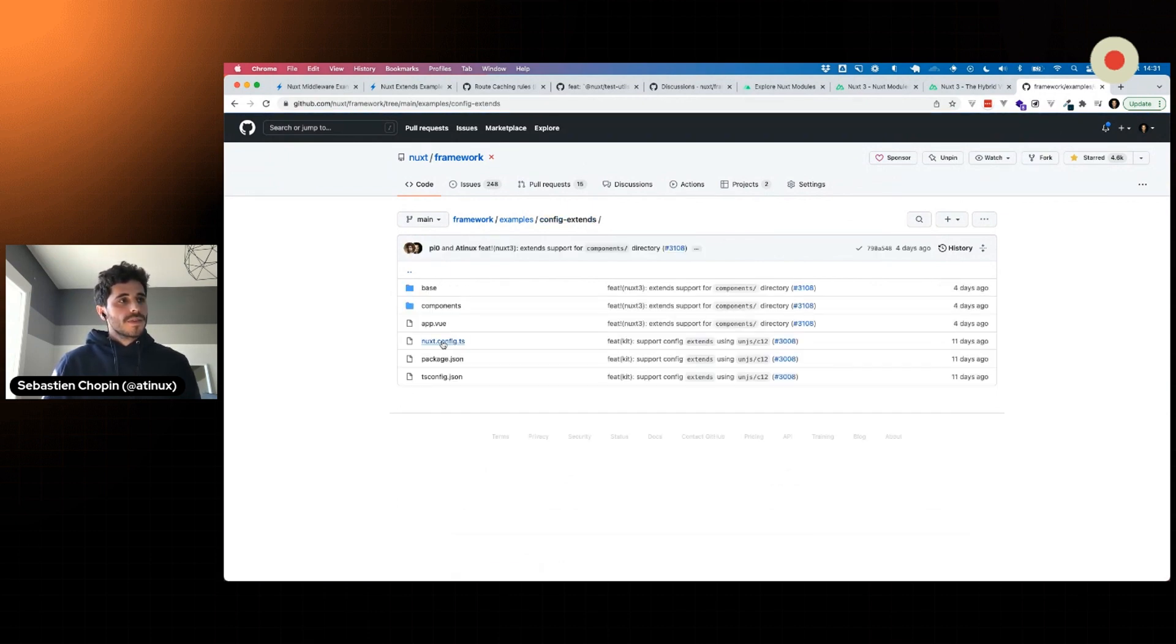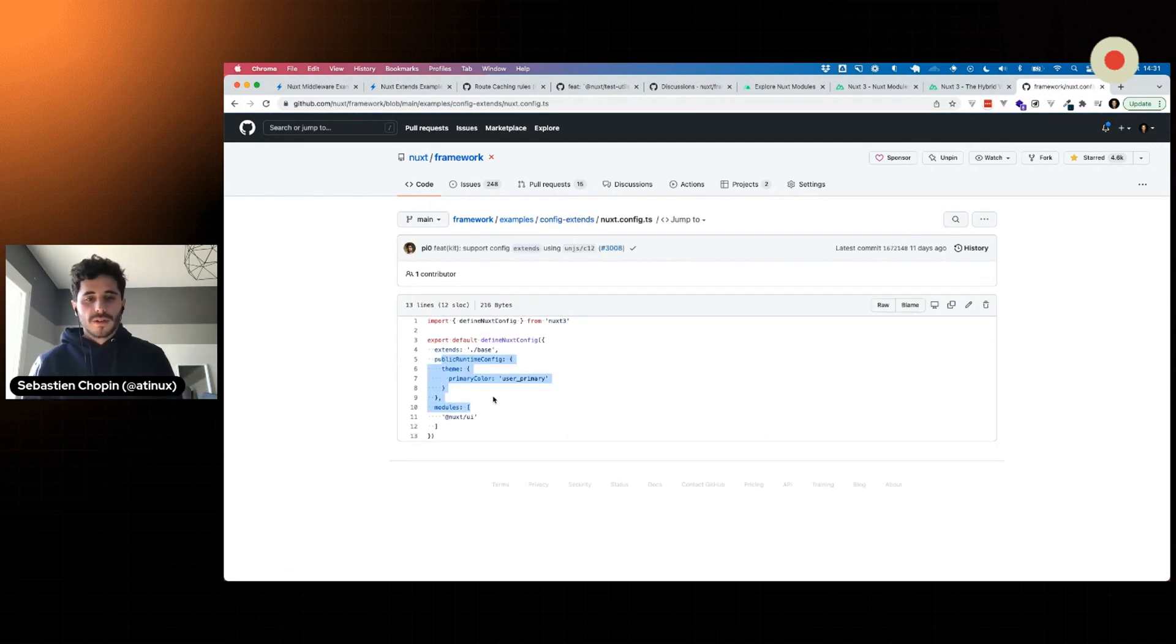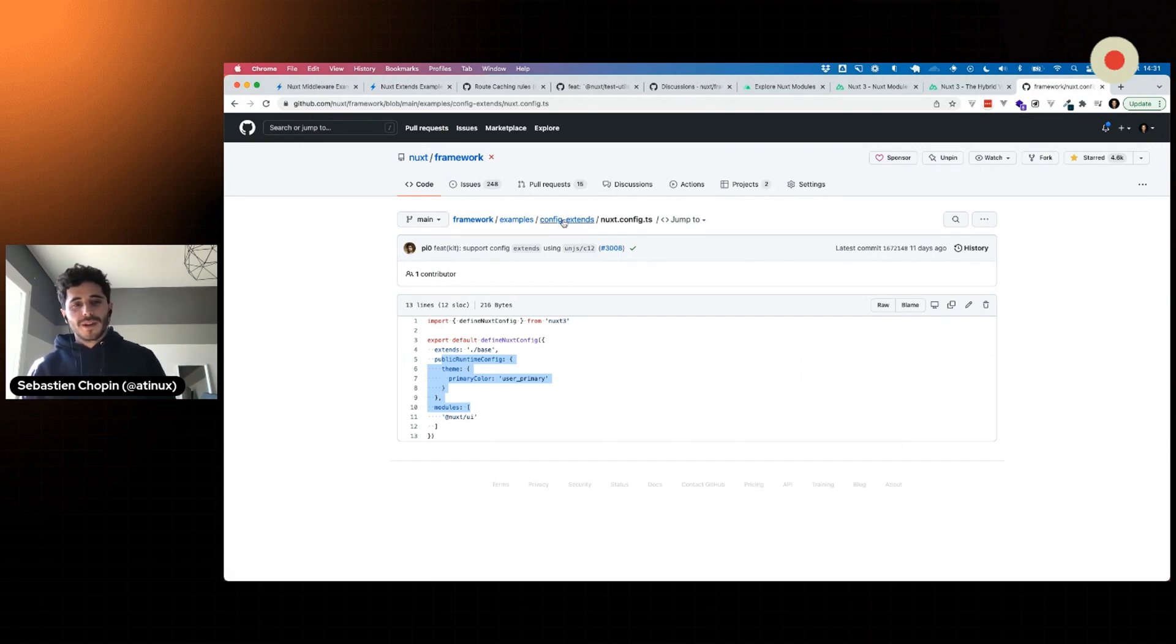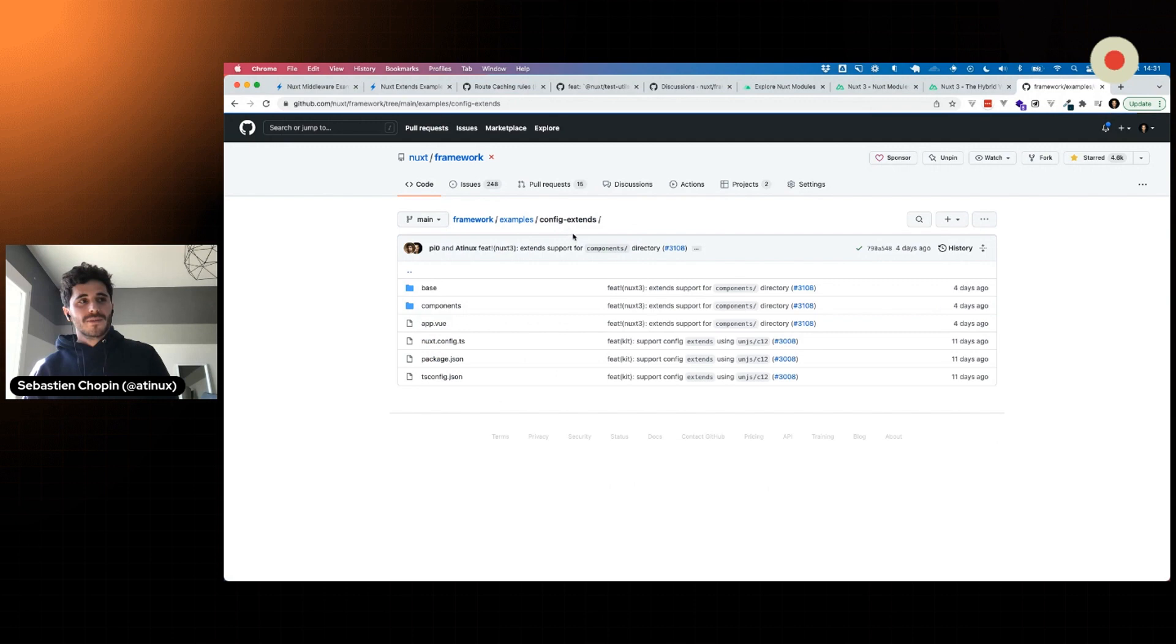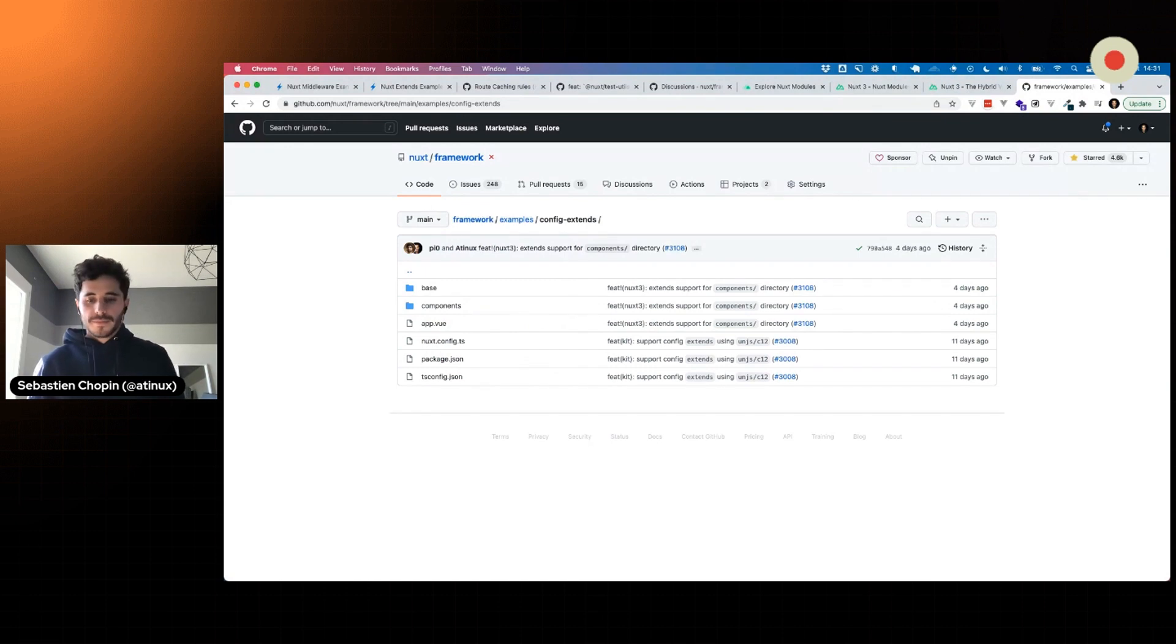On this one, it's more advanced. We're using the public runtime config in order to give tokens. I highly recommend to play with this, give us feedback. Next step will be adding pages, plugins and other Nuxt features through a theme.